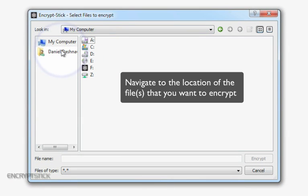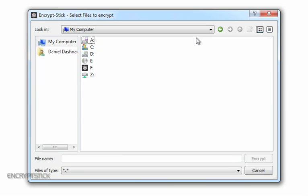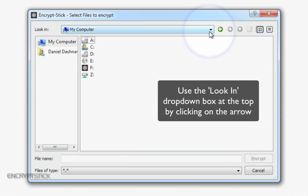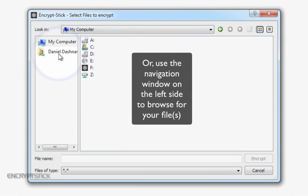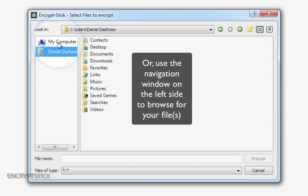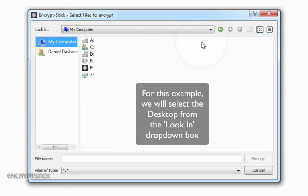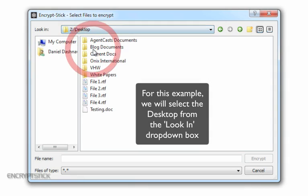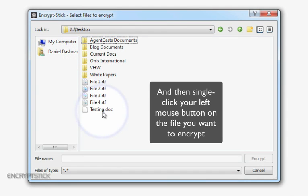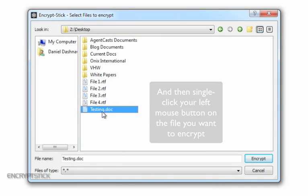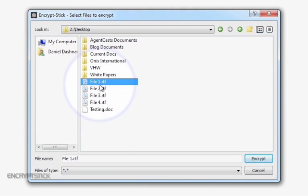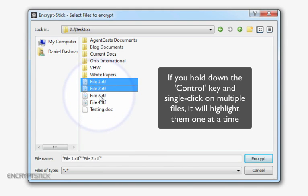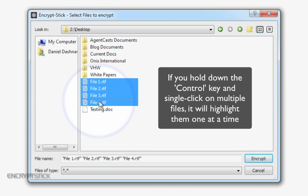Navigate to the location of the existing files that you want to encrypt. You can use the Look In drop-down box at the top by clicking on the arrow on the right side of the box, or use the navigation window on the left side to browse for your desired file or files. For this example, we will select the Desktop from the Look In drop-down box, and then single-click our left mouse button on the file we want to encrypt. Note that you have the option to pick multiple files using standard Microsoft Windows functionality. For example, if you hold down the Control key and single-click on multiple files, it will highlight them one at a time.